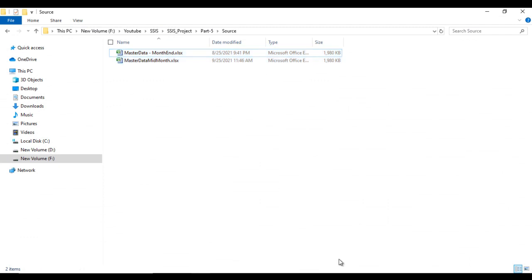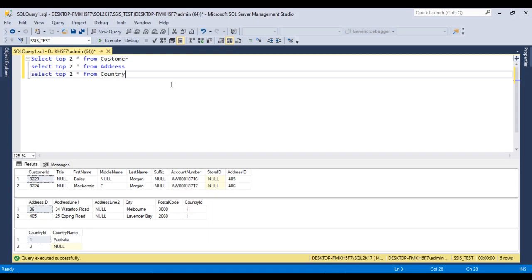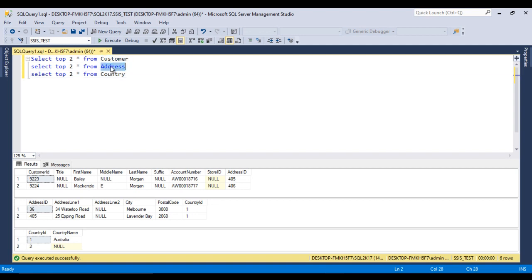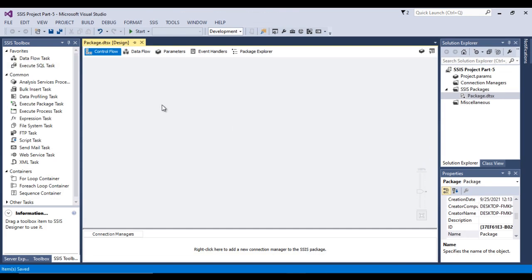Looking at the destination, we have three tables: customer, address, and country. We need to load data into all three. Now let's go to SSDT and implement the package. We need to create a few variables that will help us while building the package.